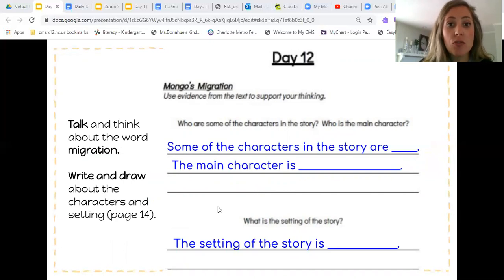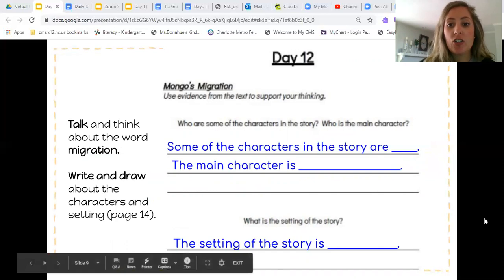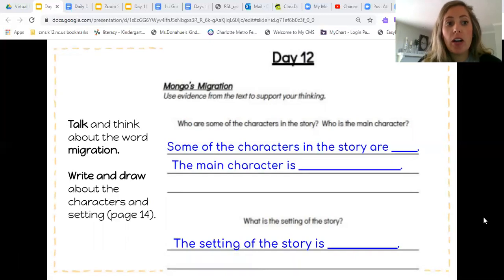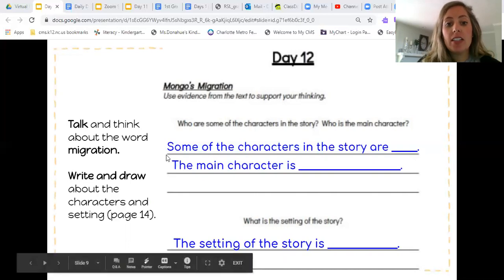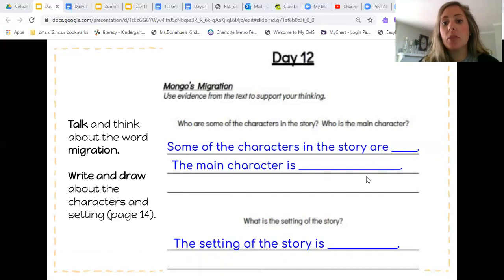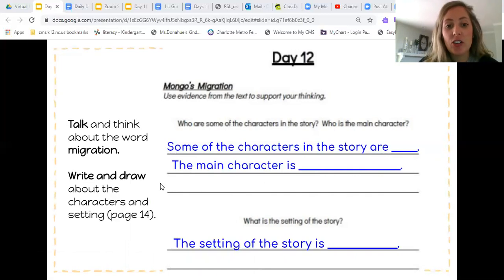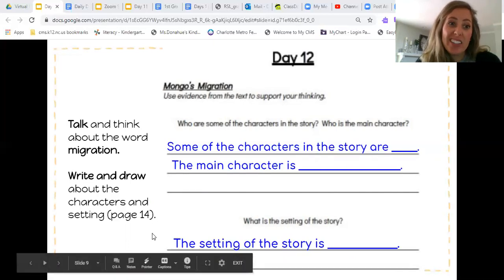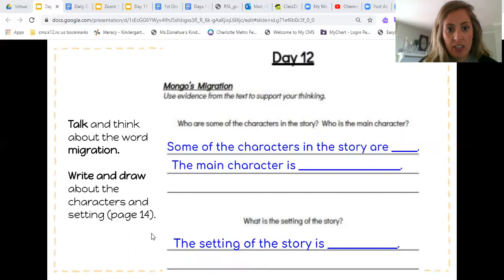After you've talked about it, you're going to answer questions on page 14 of your packet. For the first question, you're actually answering two questions: who are some of the characters in the story, and who is the main character? I have sentence starters ready for you. The first one says some of the characters in the story are blank — you fill that in. Then the main character is blank — you fill that in. The second question asks what is the setting of the story, and your sentence starter says the setting of the story is blank. Use Mongo's Migration to help you answer these questions.